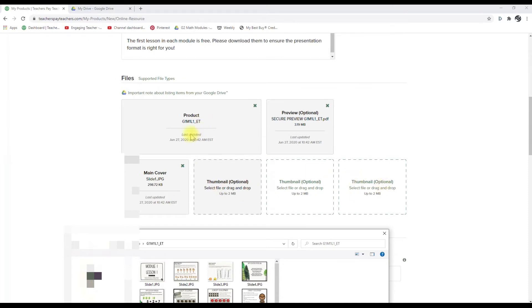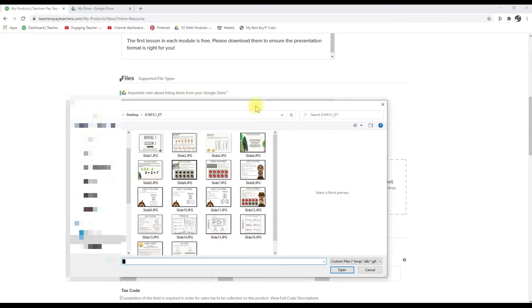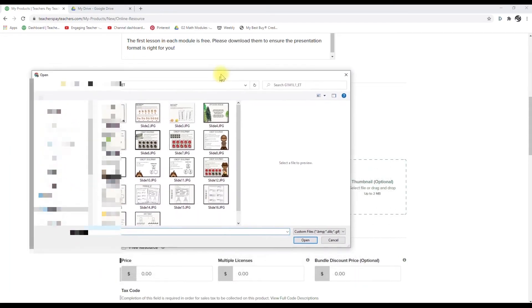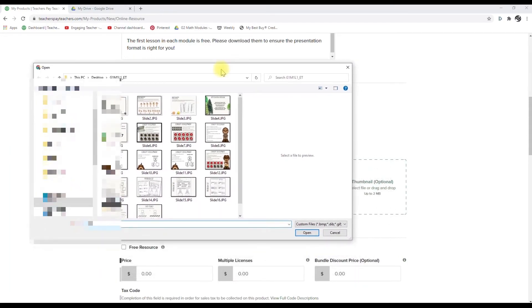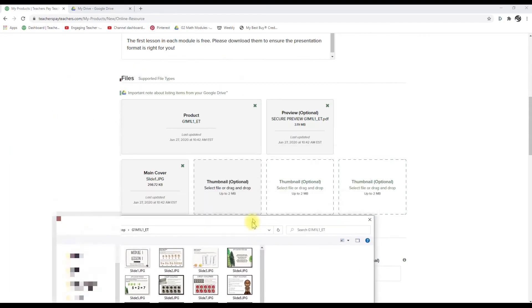It doesn't look like it's updated here. So I'm wondering if it's still uploading. I mean, I don't know, but since we're in here, we can go ahead and select.